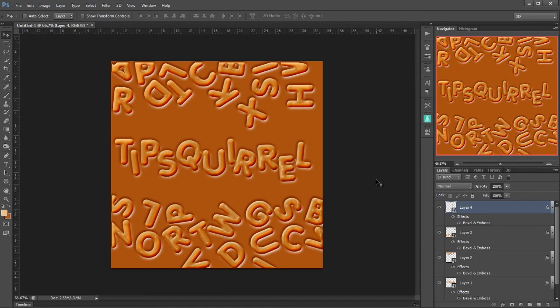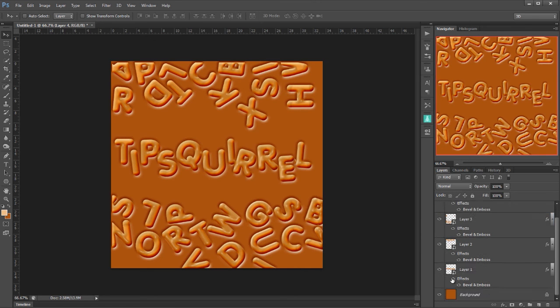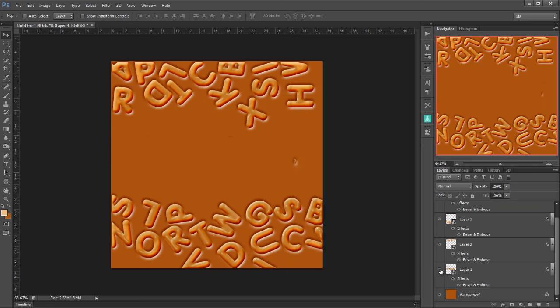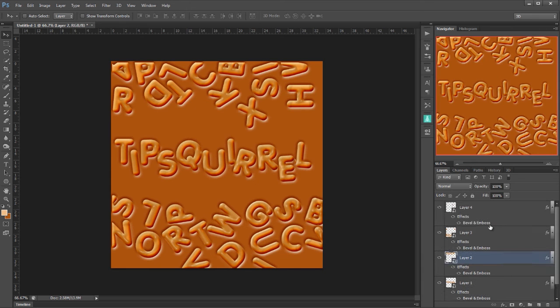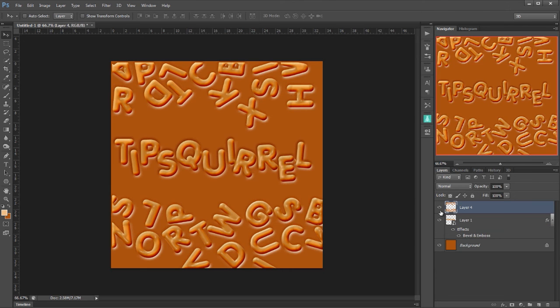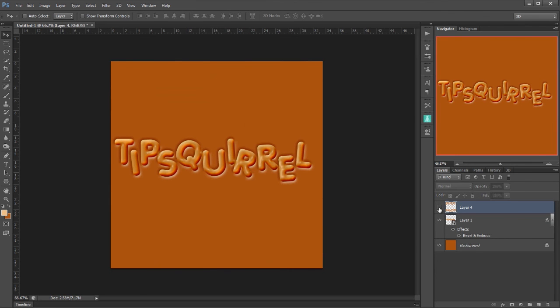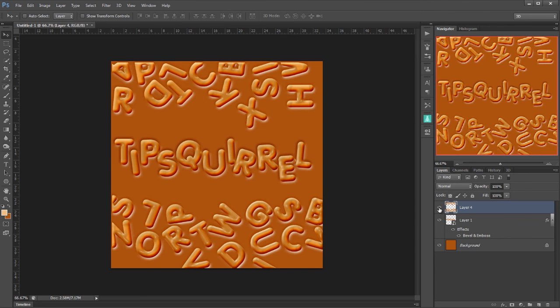OK. So there we go. I've created some random letters around the outside and you can see that they've each come in under their own layer. Now I don't want to push the tip squirrel layer into all the others but the rest of them I can just highlight, shift on one and shift and click on the others and control and E and then that's going to put them all into one layer and that's going to be quite helpful for me.